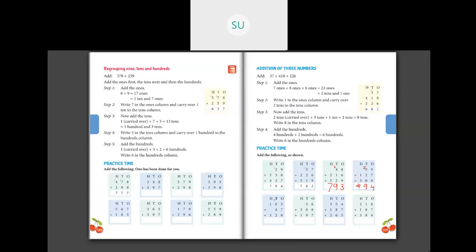Moving on to the next problem: 163 plus 47 plus 328. In the 1s place: 3 plus 7 is 10, then 10 plus 8 is 18. So 18 ones, which we regroup as 1 ten and 8 ones. Write 8 in the 1s place and carry over 1 to the 10s place. Then in the 10s place, adding 1 plus 6 is 7, plus 4 is 11, plus 2 is 13. This 13 tens we'll regroup as 1 hundred and 3 tens. Write 3 in the 10s place and carry over 1 to the 100s place.